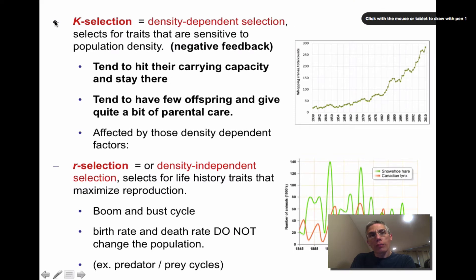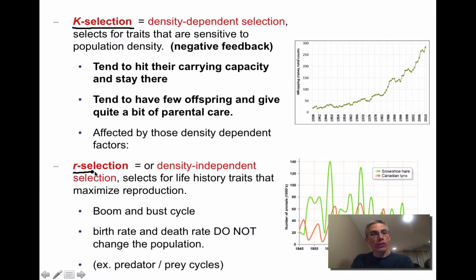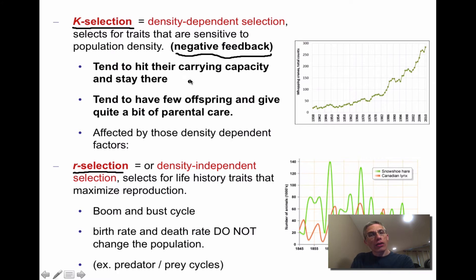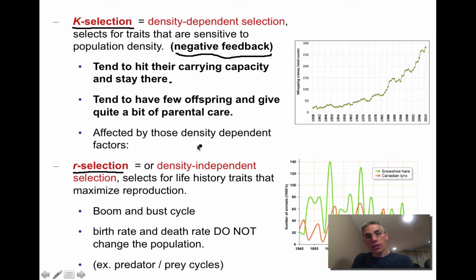Populations can be categorized as K-selected or R-selected. K-selected organisms have density-dependent selection — they select for traits sensitive to population density, a kind of negative feedback. These organisms tend to hit their carrying capacity and stay there, produce few offspring, and provide significant parental care. They are affected by density-dependent factors such as food, disease, and shelter availability.